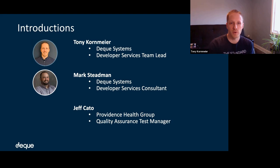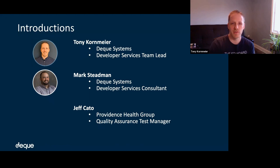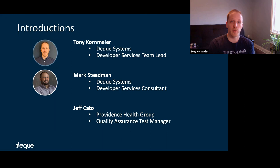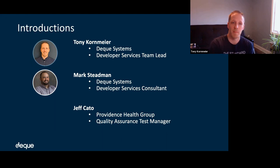Hi everybody. My name is Tony Kornmeier. I've worked at Deque Systems for about five years. I'm the developer services team lead, which mostly means I've been working with companies all over the place, helping them integrate accessibility into their automated tests and things like that.